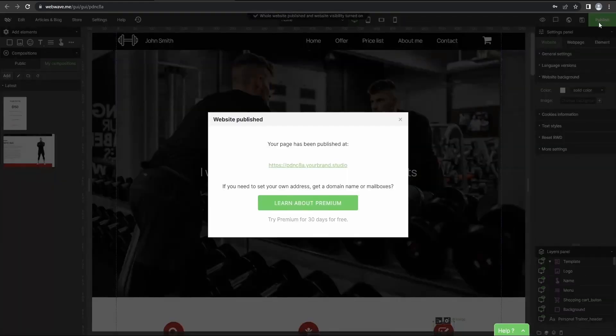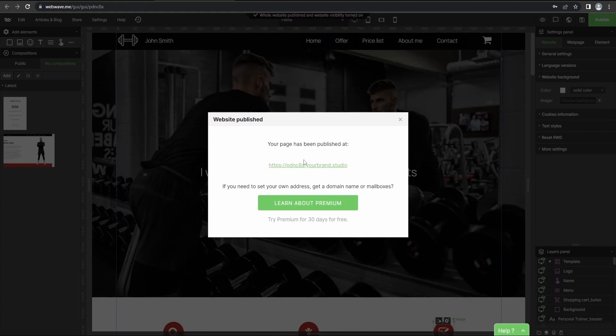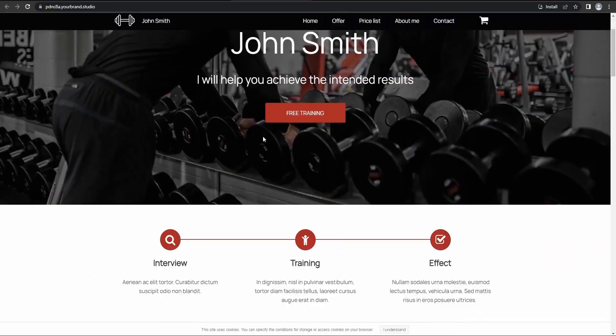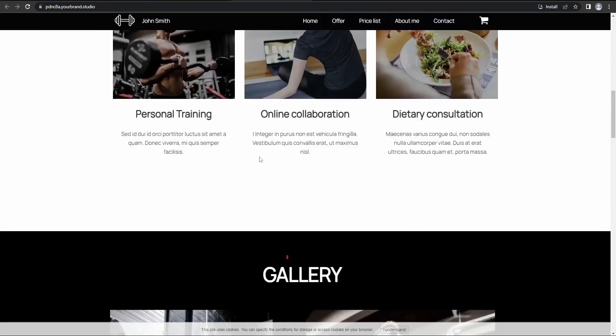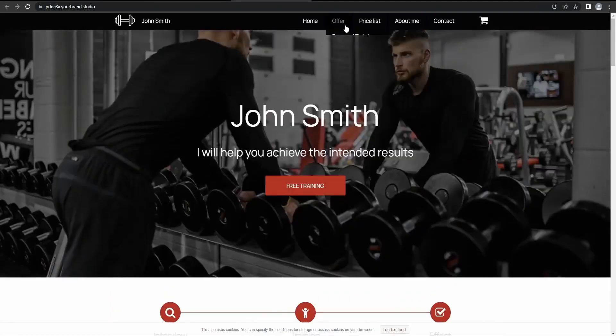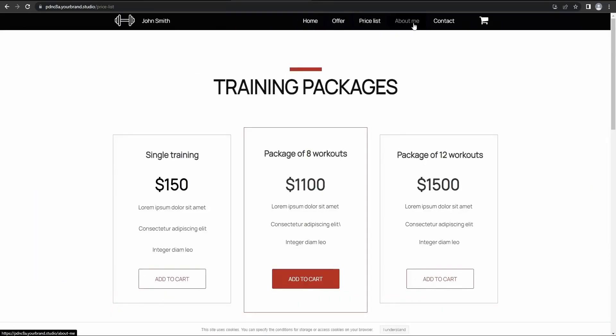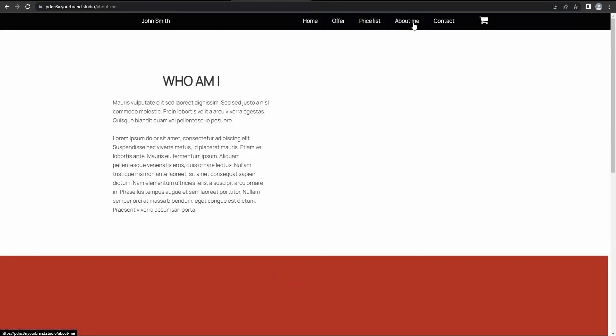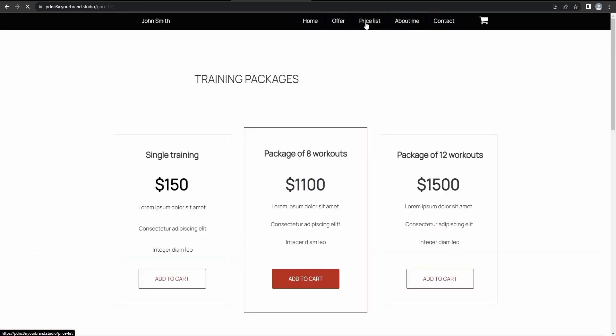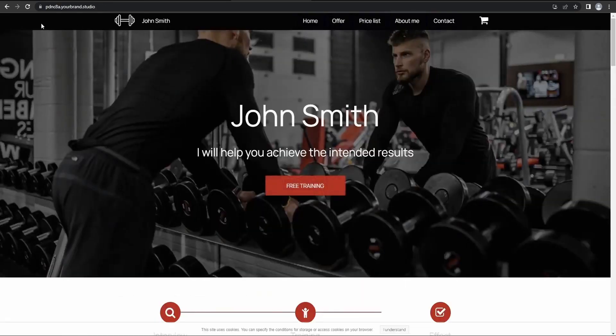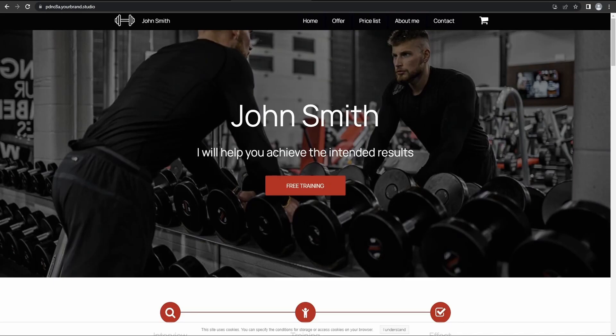And then click here to view its published version. Now we can check if everything works properly. Okay. Let's talk about the domain. So let's go back to the editor.